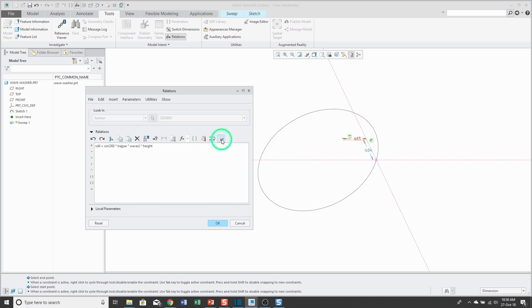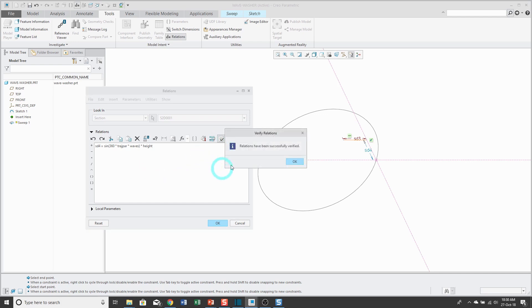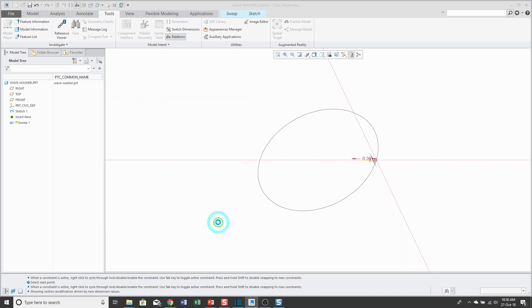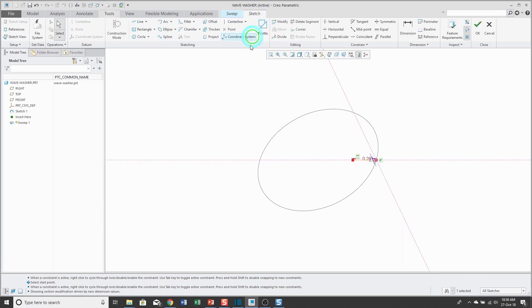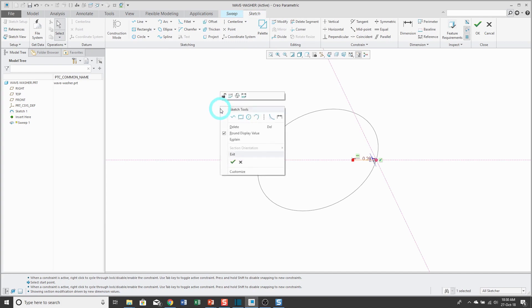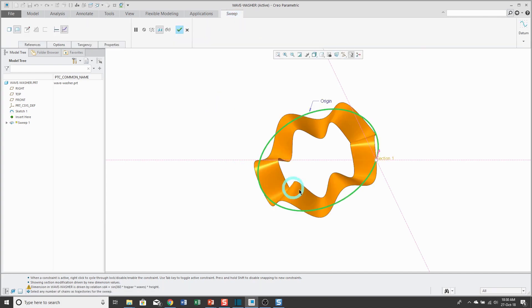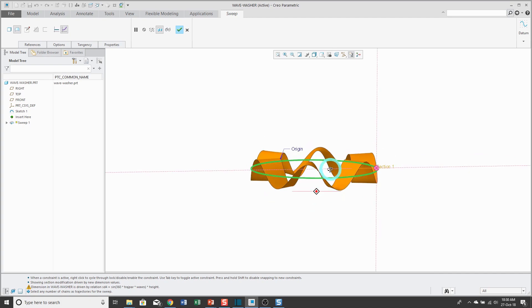I can click on the verify relations to make sure I didn't have any typos or maybe possibly fat-fingered something. Now let's click the OK button and I can go back to the sketch tab and right-click and choose the check mark to finish up my sketch.